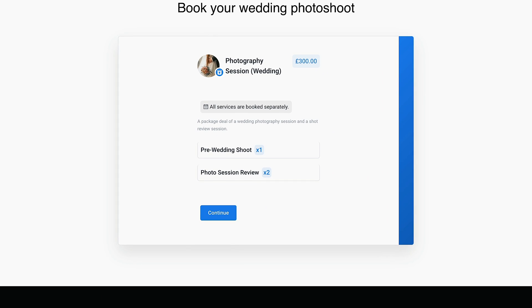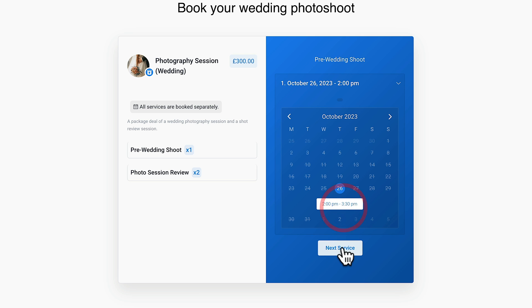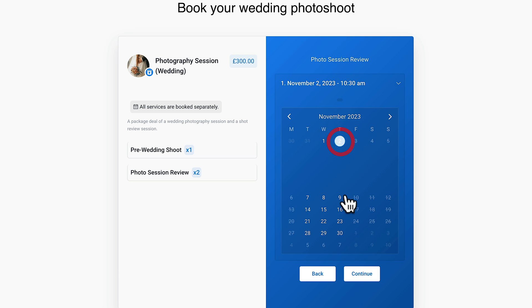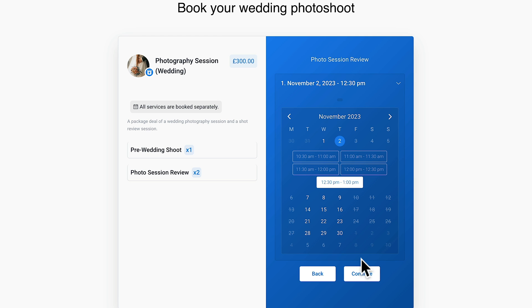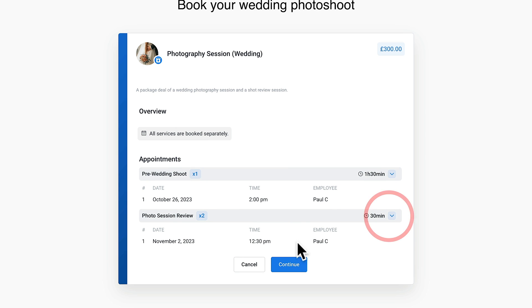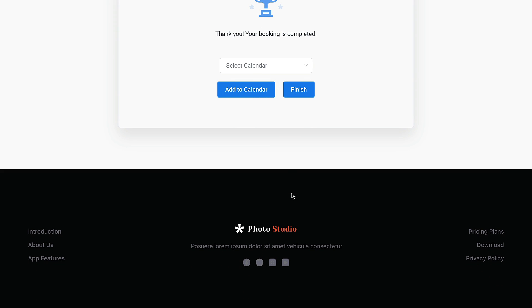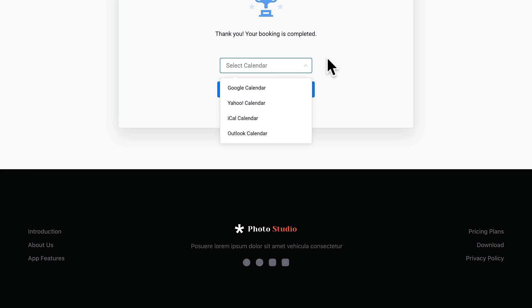Now we can use that package on our site. On the booking page we can go and book our photo shoot — click continue, choose the date and time, add the next service and its time, then click continue. We now have our pre-wedding shoot and photo session review all set up with the correct times and dates. Clicking continue and confirming handles our payment, and we can add this to a calendar or just click finish. That booking with those package details is now added.